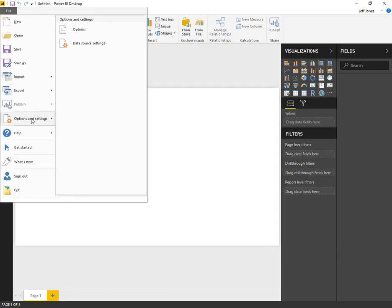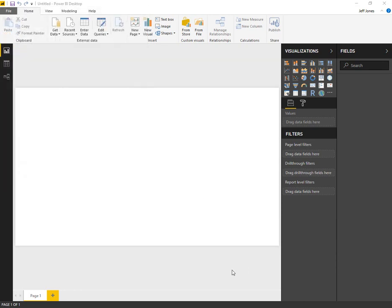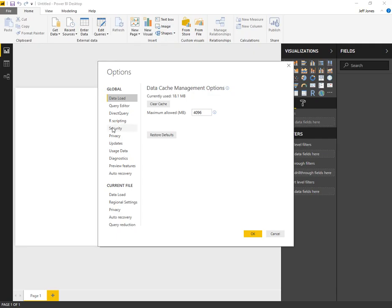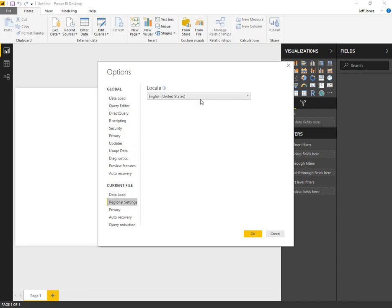File, Options and Settings. Here we want to look at regional locale and select English. Under regional settings, down at the bottom, locale is set to English. Looks good.